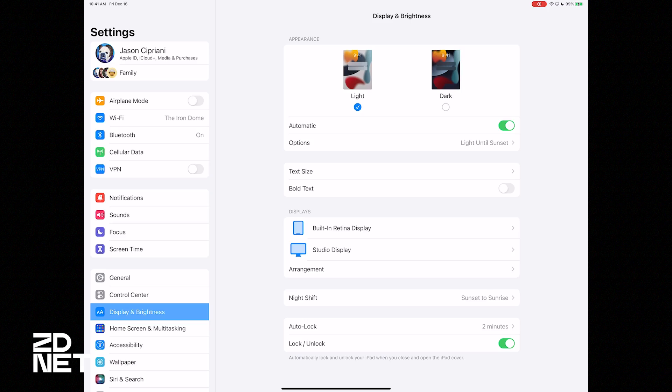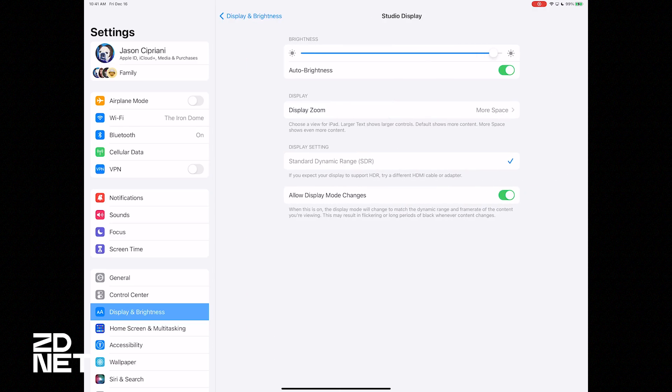Another thing to check while in Settings > Display & Brightness is tapping on your display-specific settings. For the Studio Display, you can control brightness level because it's integrated with Apple. For some third-party monitors, you can control things like HDR, SDR, or allow display mode changes which integrates the refresh rate and other features.